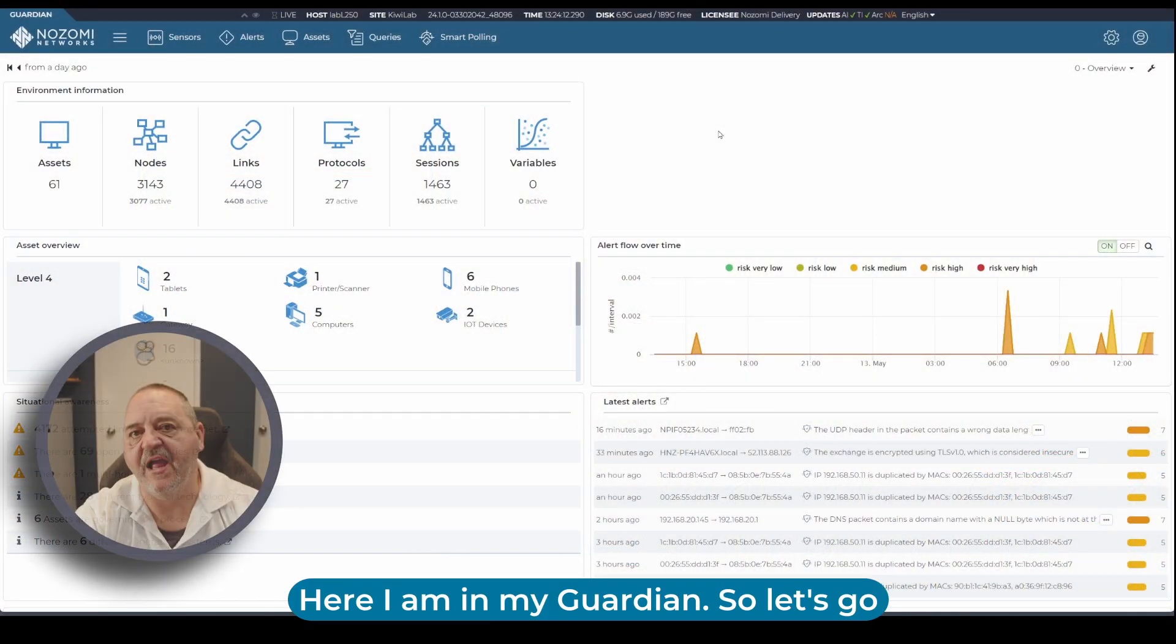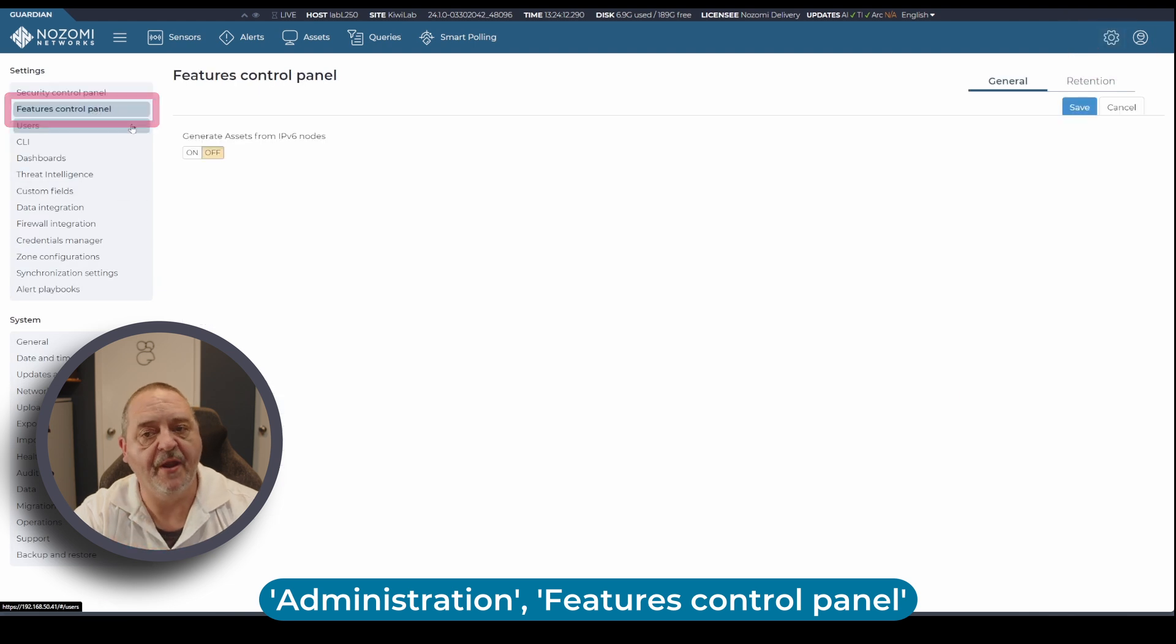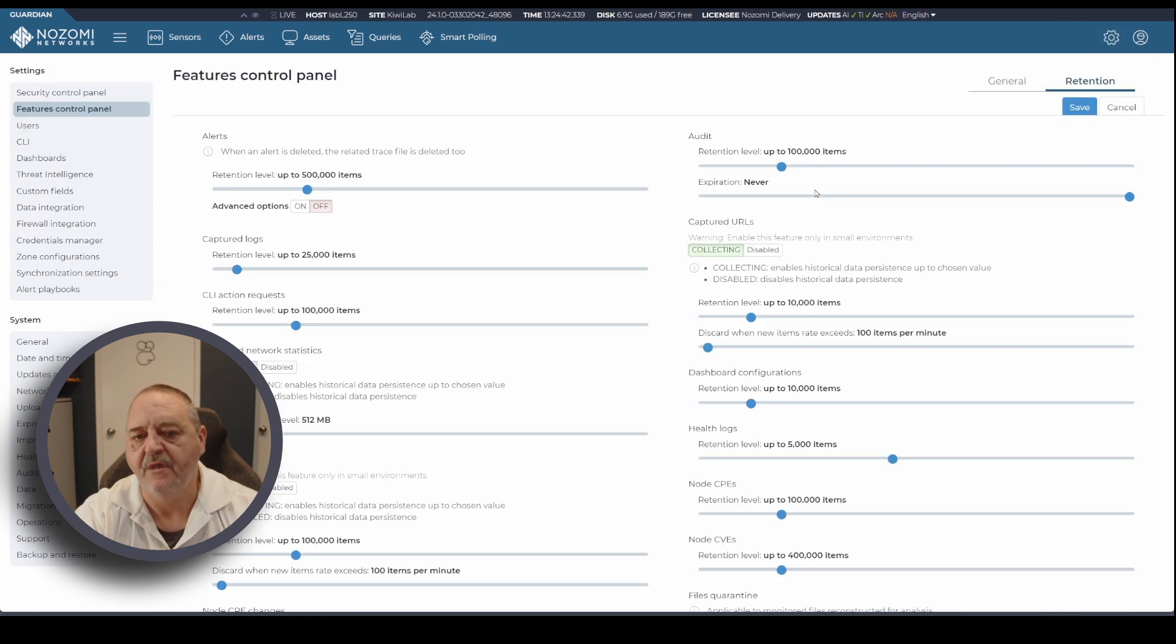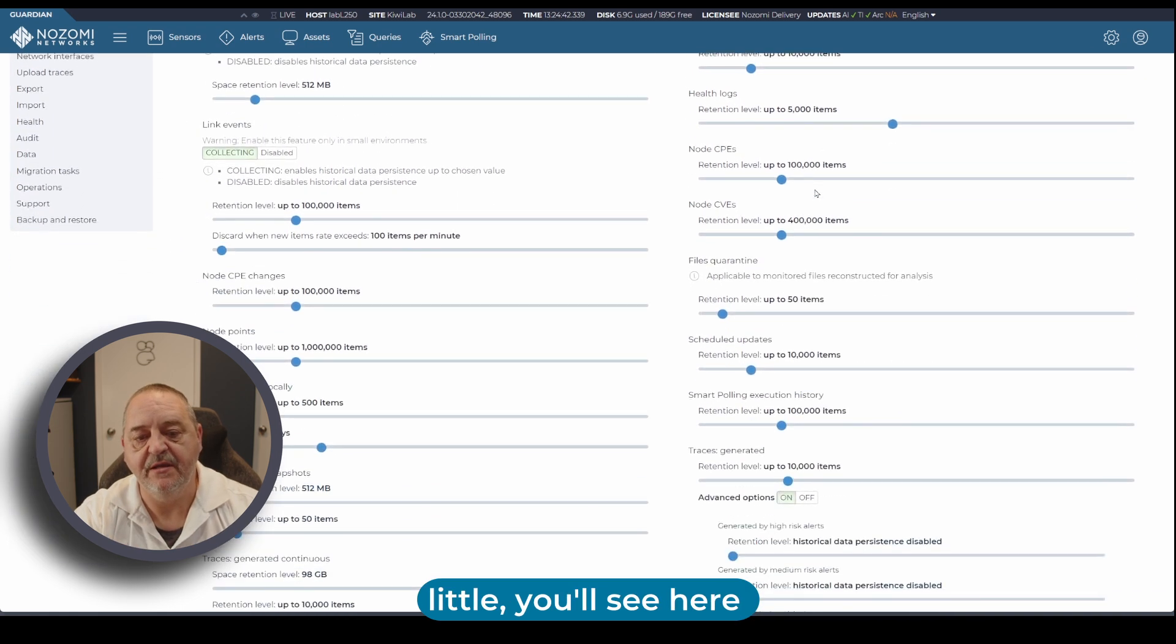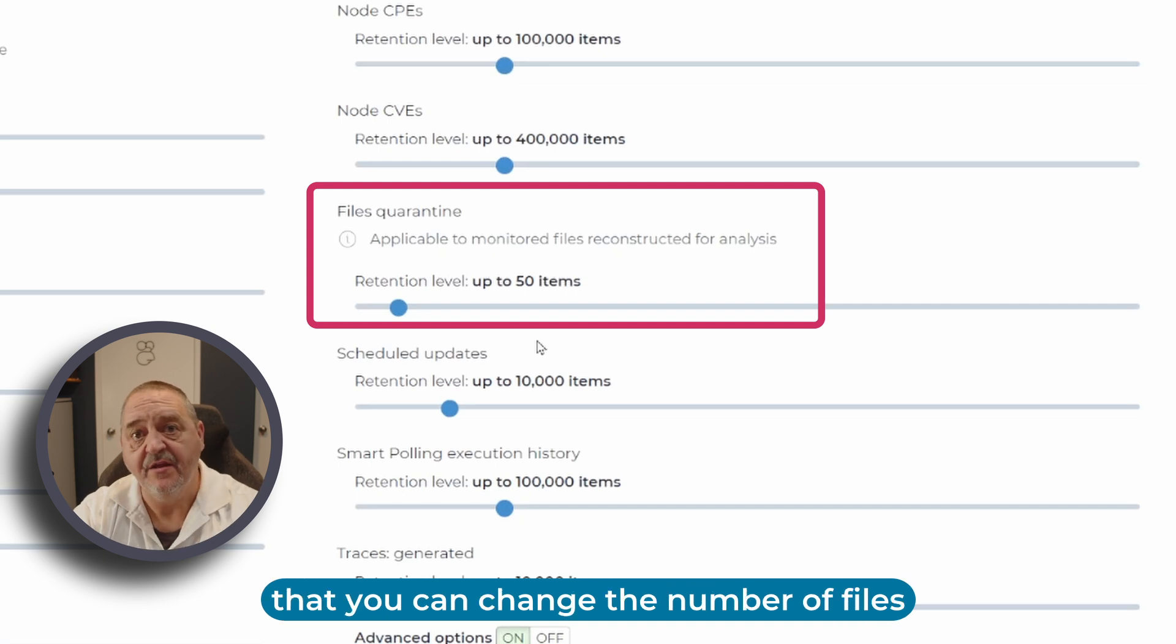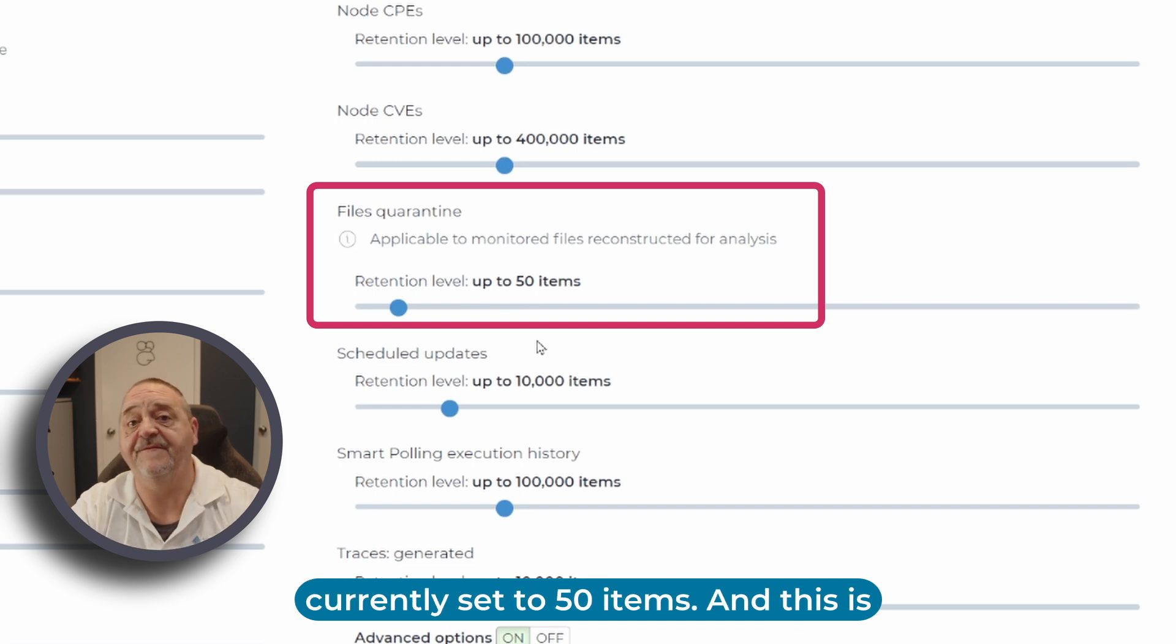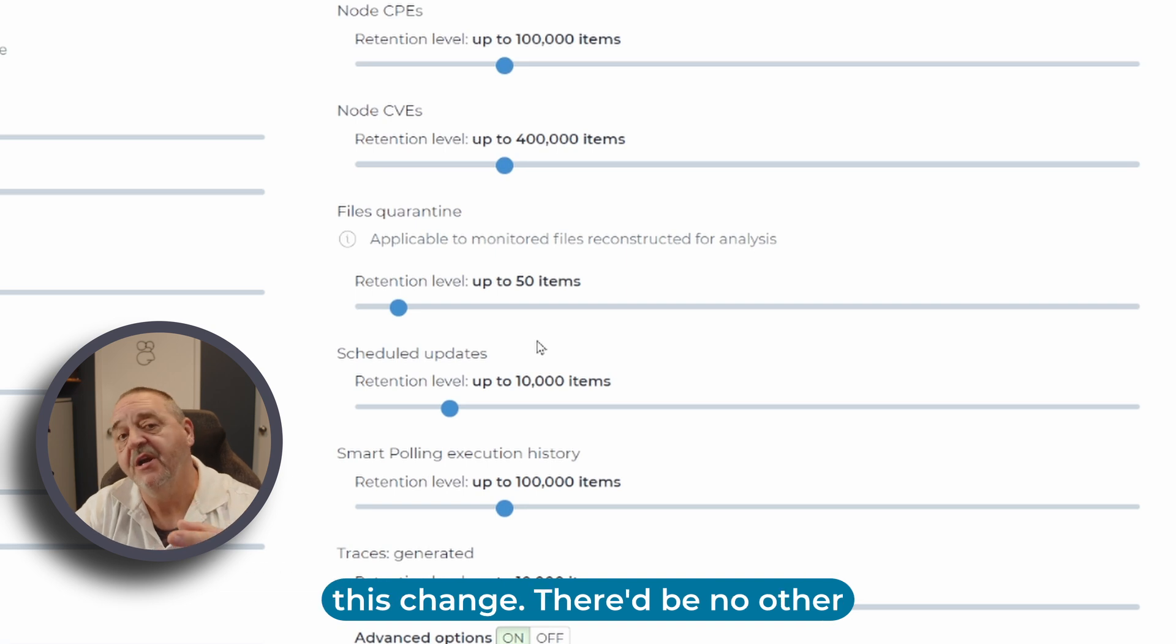Here I am in my guardian. Let's go administration, features, control panel and select retention. If you scroll down the screen a little you'll see files quarantine. It's a slider that you can change the number of files that will be stored on this guardian appliance and it's currently set to 50 items. This is normally where you'd make this change.